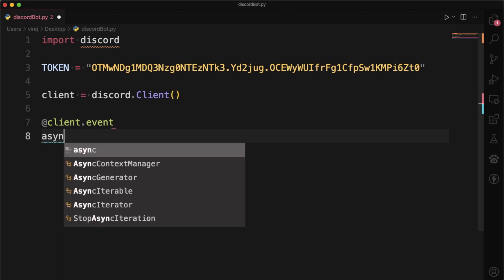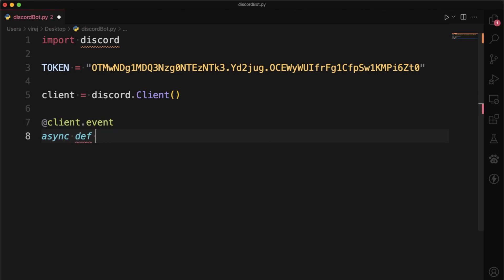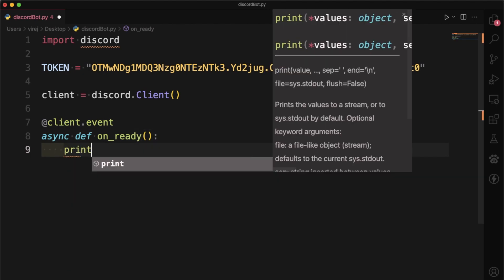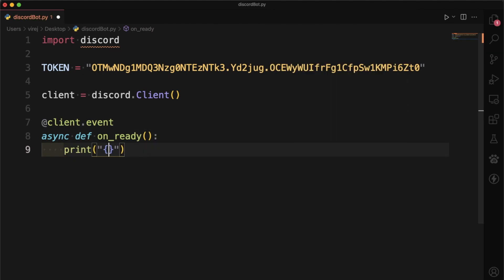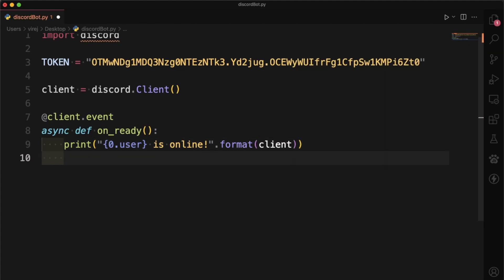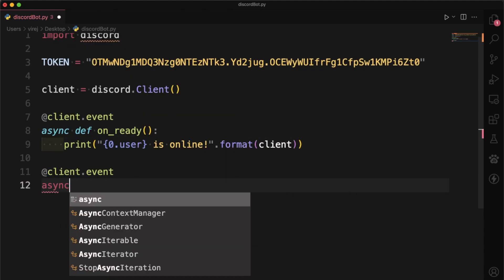Now we can create our very first client event where we define an async function called on_ready, which is called when we start our bot. So when our bot starts, we print out our bot's username followed by is online. Now we can make another client event, this time called on_message, which takes in a message.